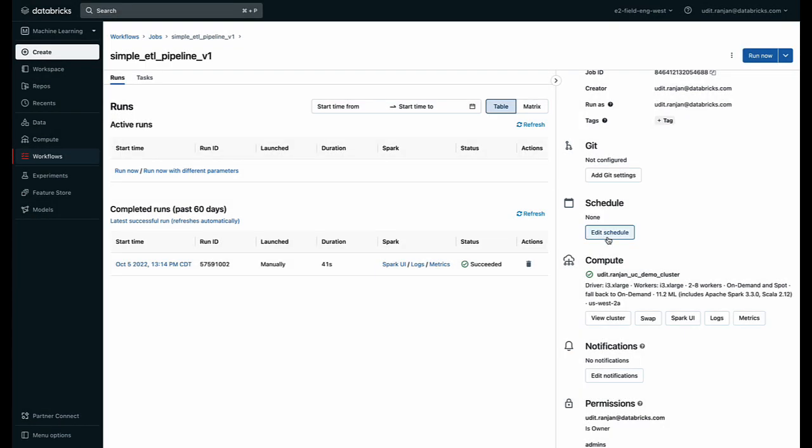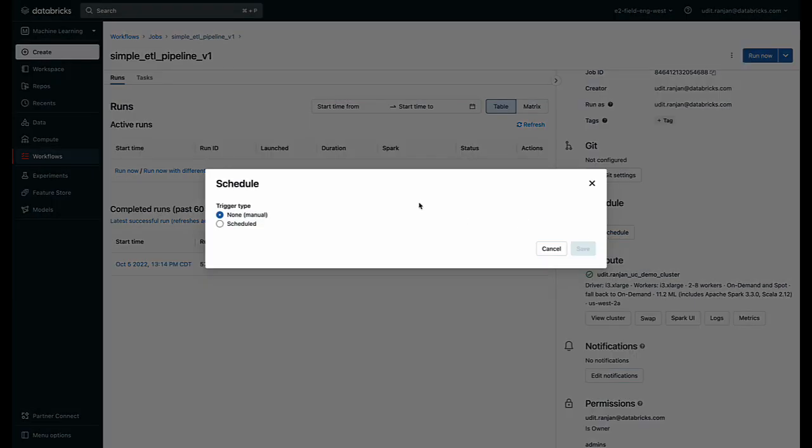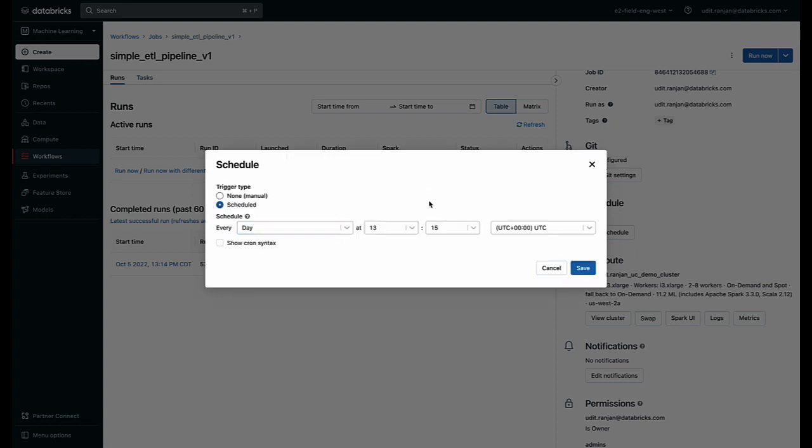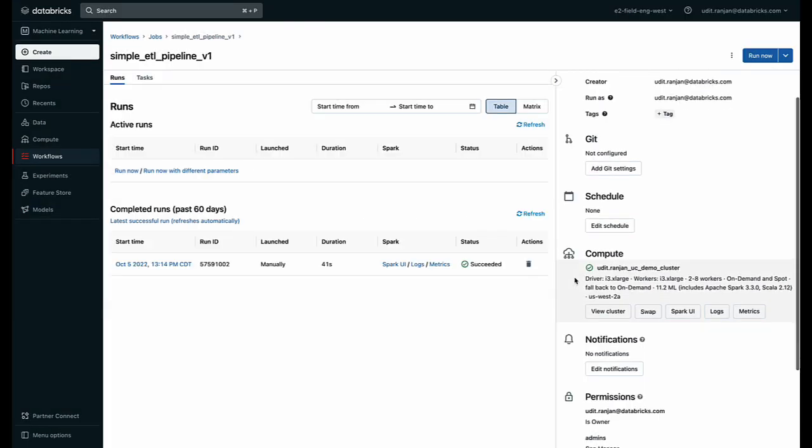I can schedule this pipeline. So right now I just ran it once, but if I want to run it every day, every few weeks, every month, I have the ability to create a different sort of schedule.